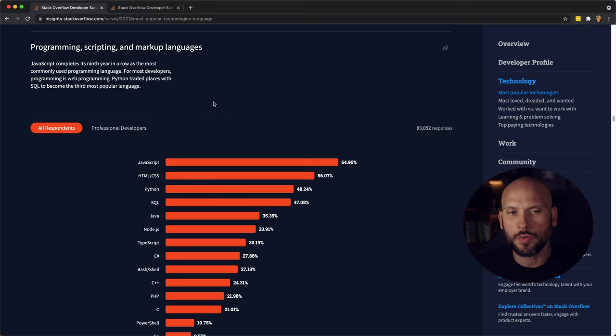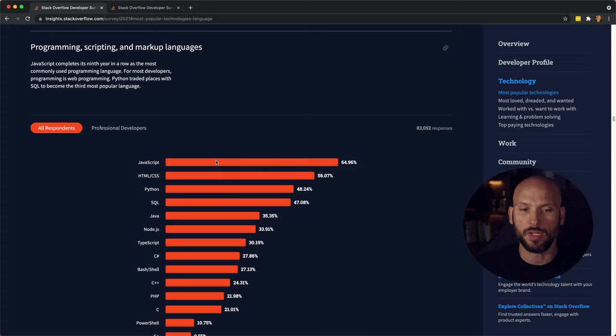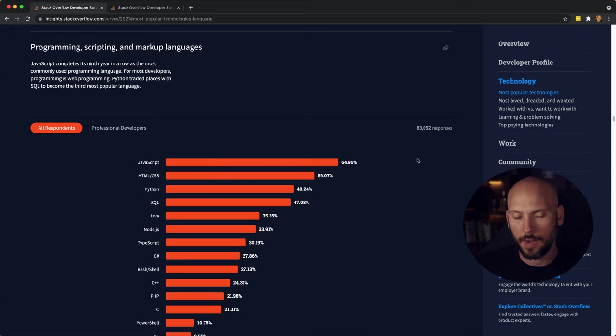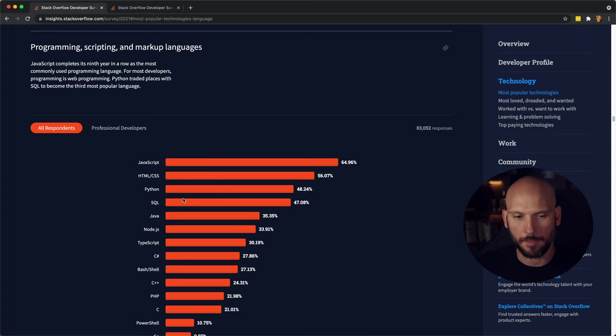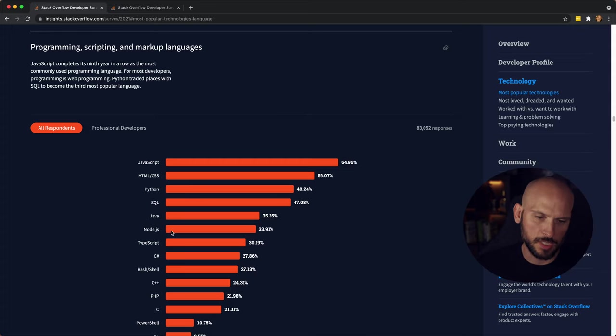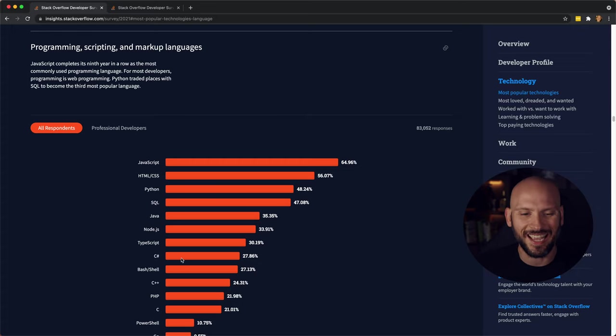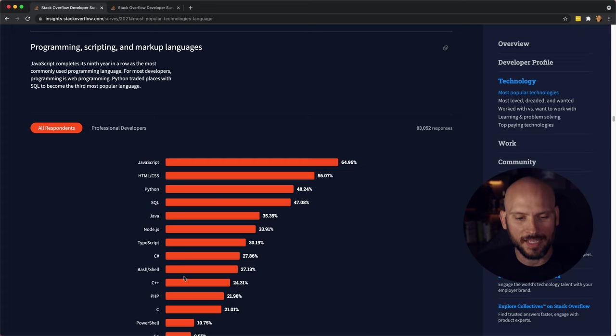They do include scripting and markup languages here, so if you wanted to get technical and you really wanted to say what are the top programming languages, it would be JavaScript, Python, Java, Node.js which is still JavaScript, and then TypeScript which is still JavaScript, and then you have C Sharp, and then C++ down here, PHP.